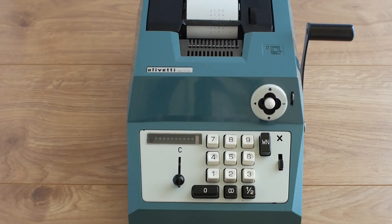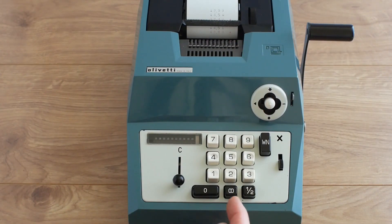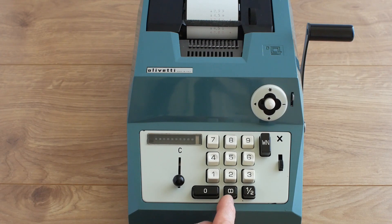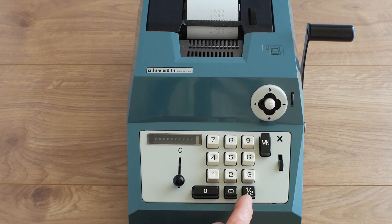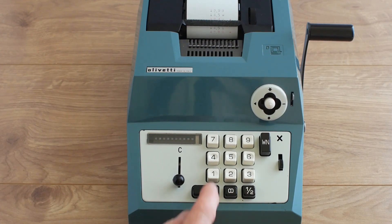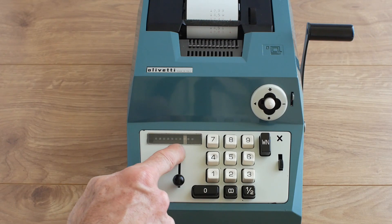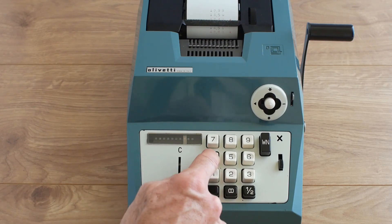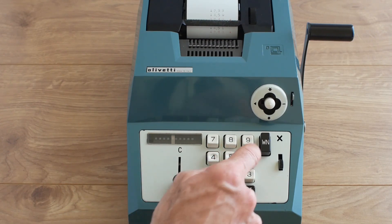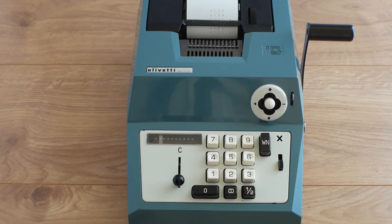Looking at the keyboard itself it's a fairly standard 10 key entry pad with the additional double zero and a half pence. You'll notice as I type in a number this indicator moves to the left to show you that you've actually entered the number into the thing.